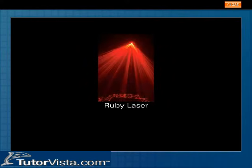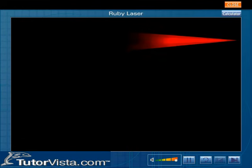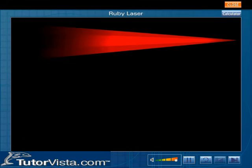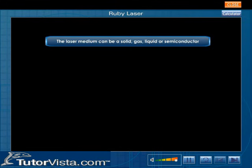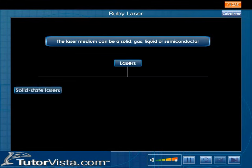There are many different types of lasers. The laser medium can be a solid, gas, liquid, or semiconductor. Lasers are commonly designated by the type of lasing material employed. The most important types of lasers are solid-state lasers.